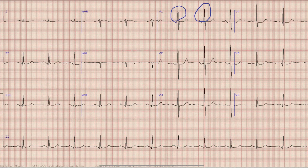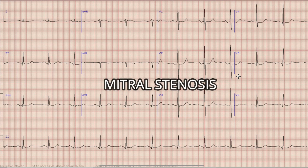So in this setting, the presence of an R wave in lead V1 along with left atrial enlargement in a woman who presents with shortness of breath points towards the diagnosis of mitral stenosis.